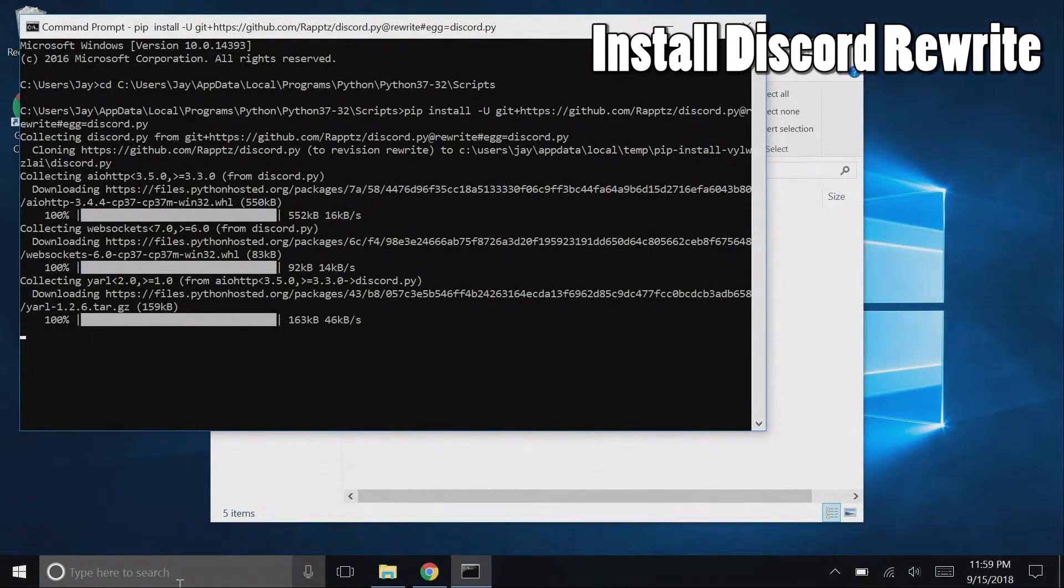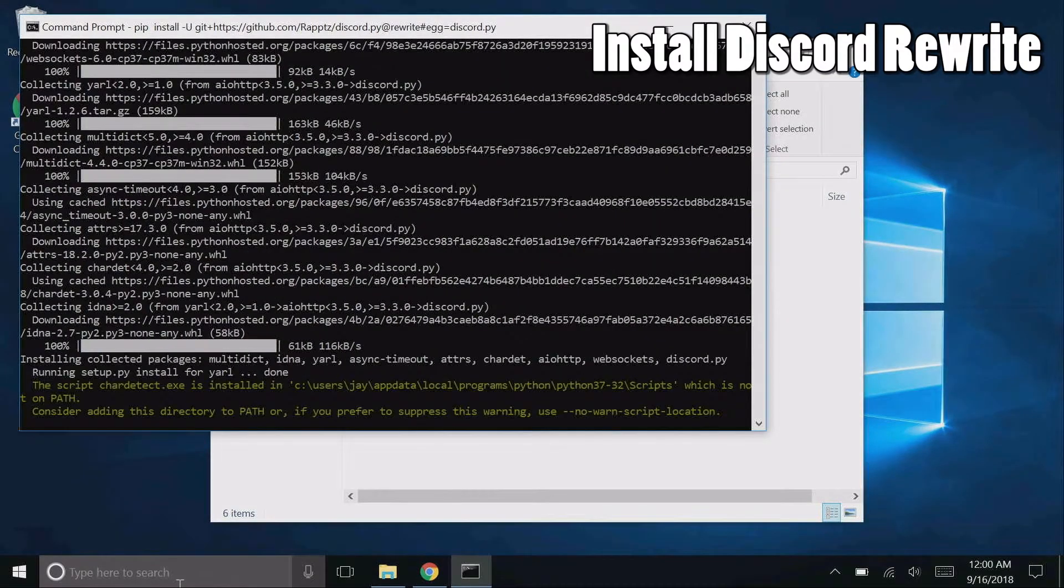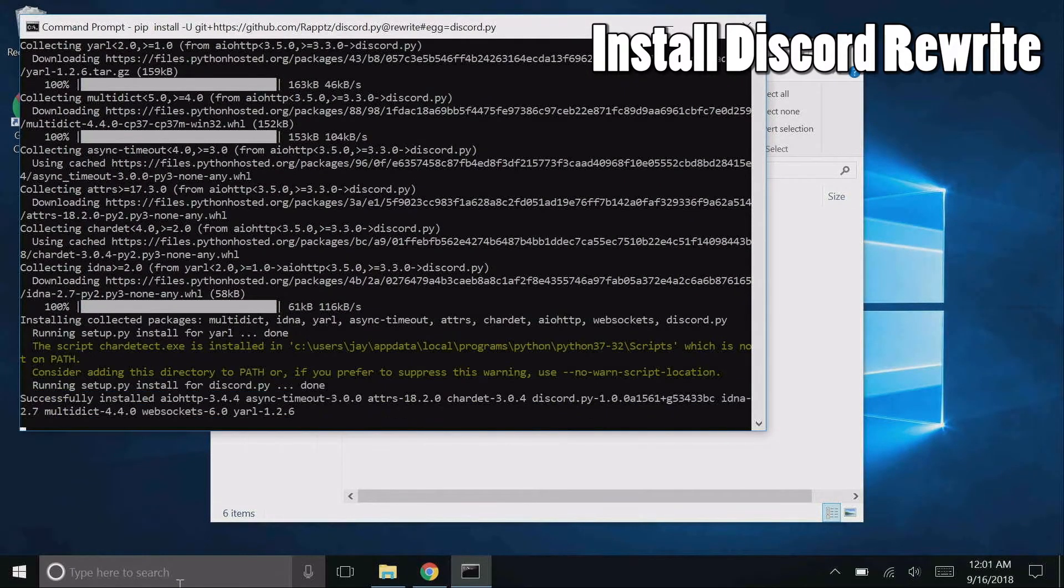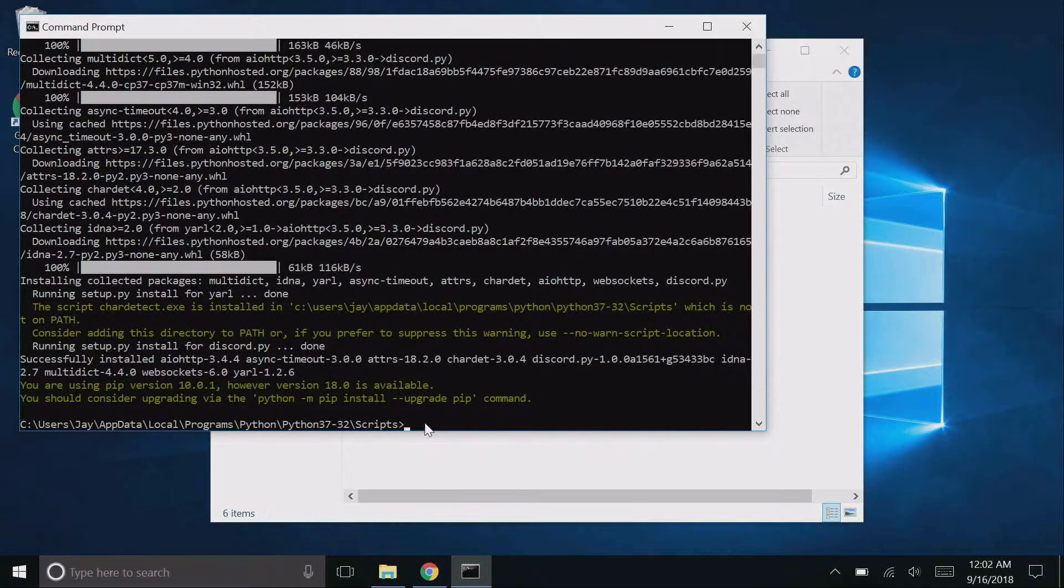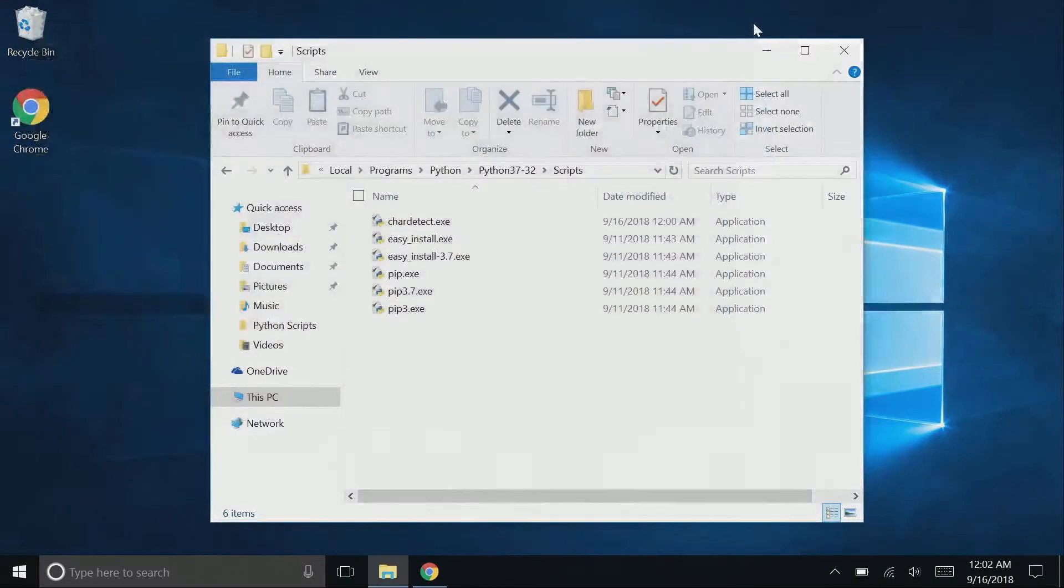And Python rewrite will begin to install. Once the install is finished, close the command prompt.